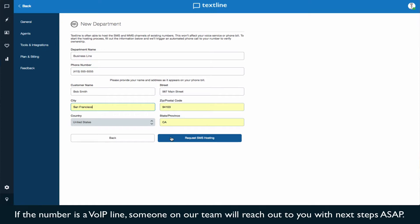If the number is a VoIP line, someone on our team will reach out to you with next steps ASAP.